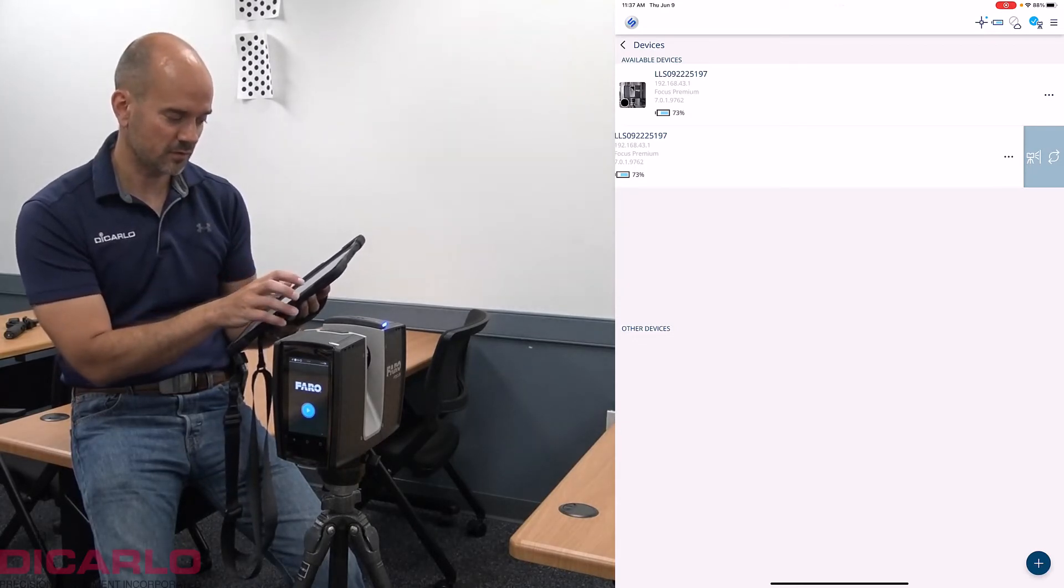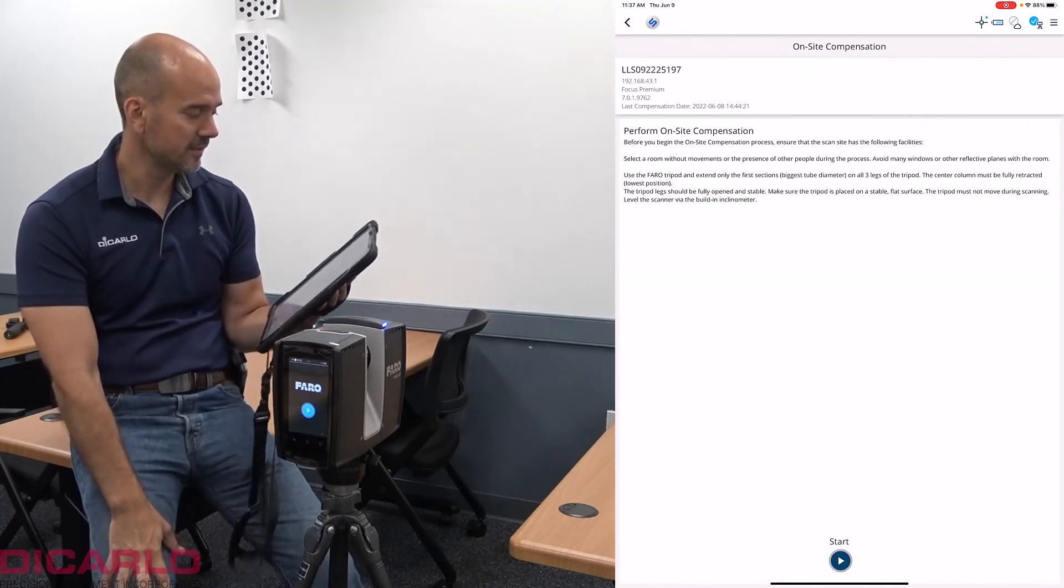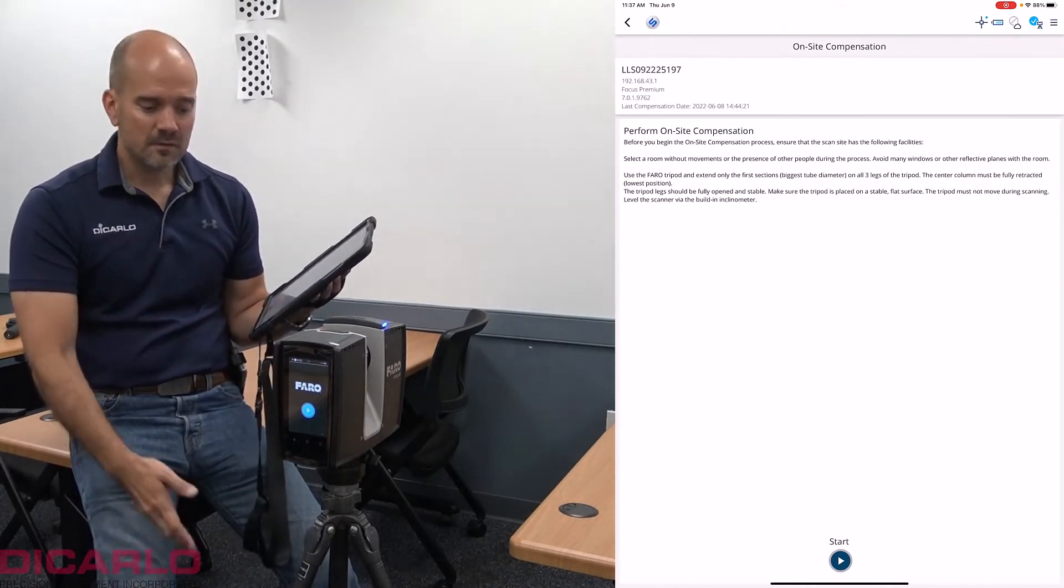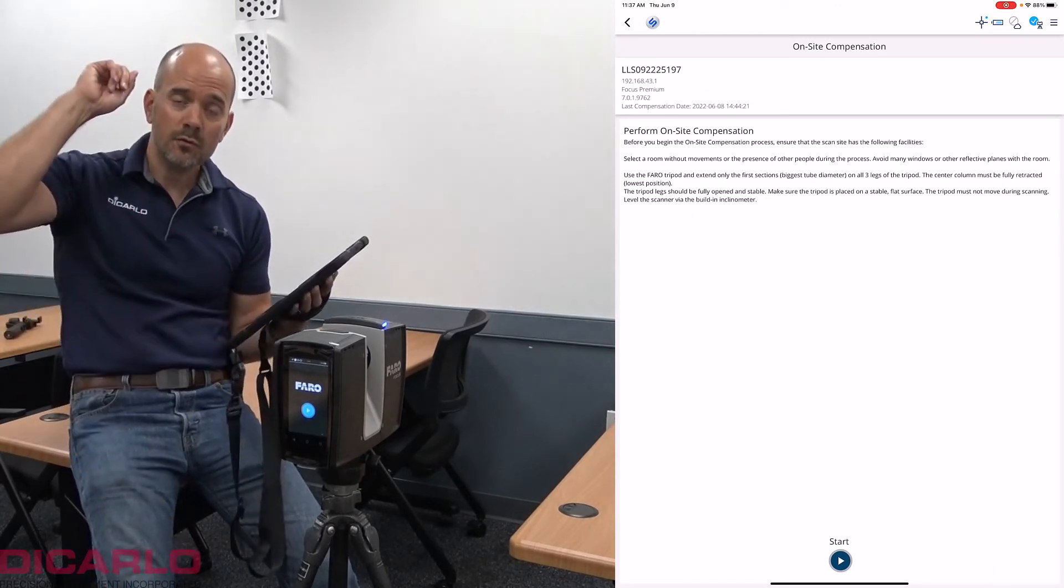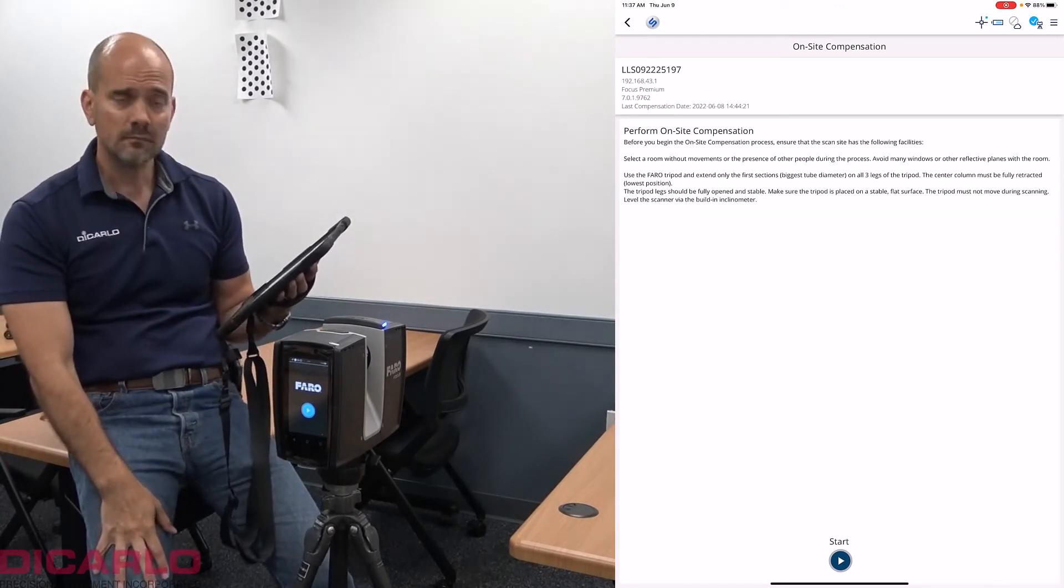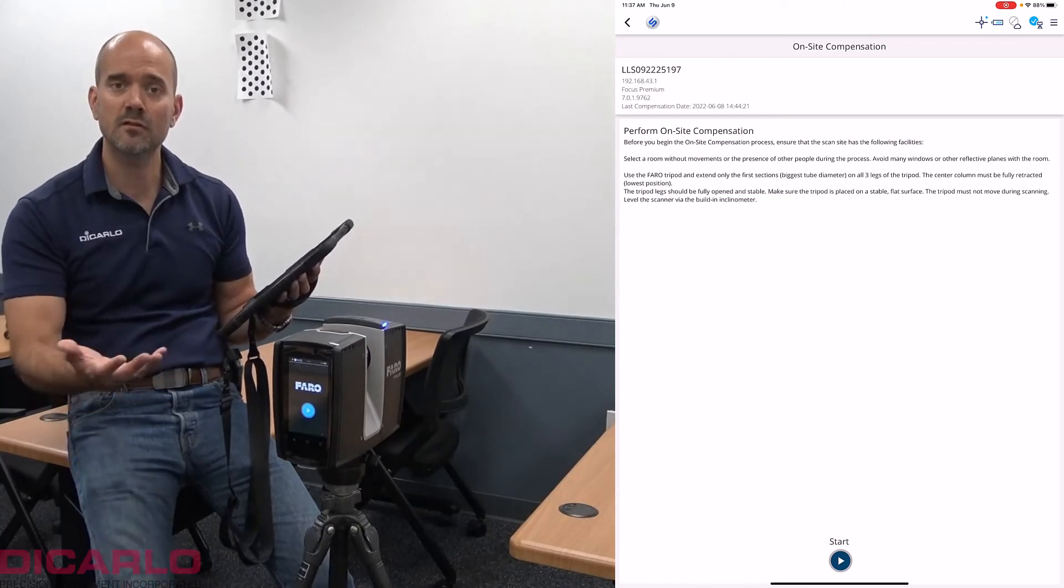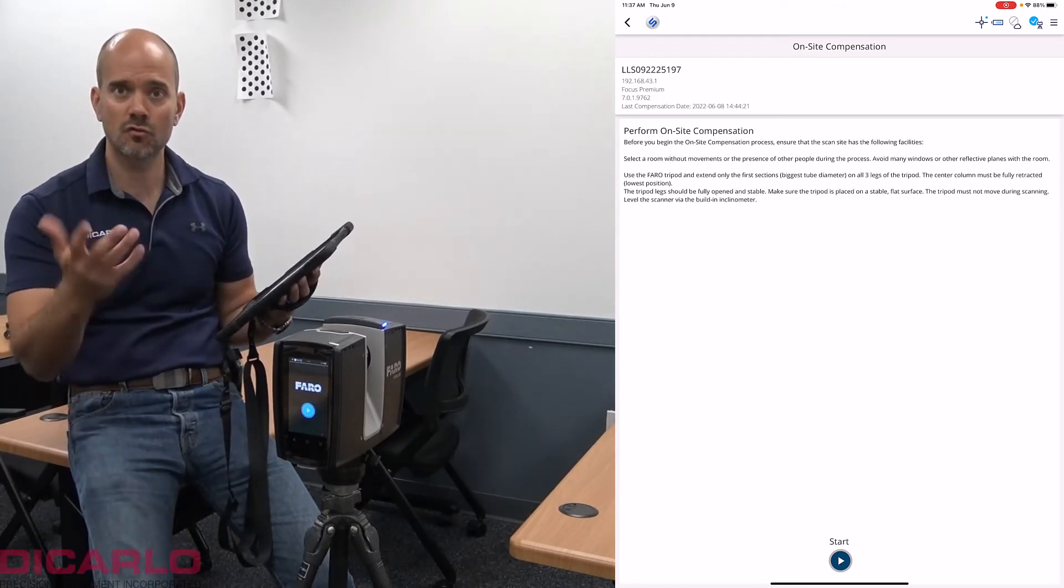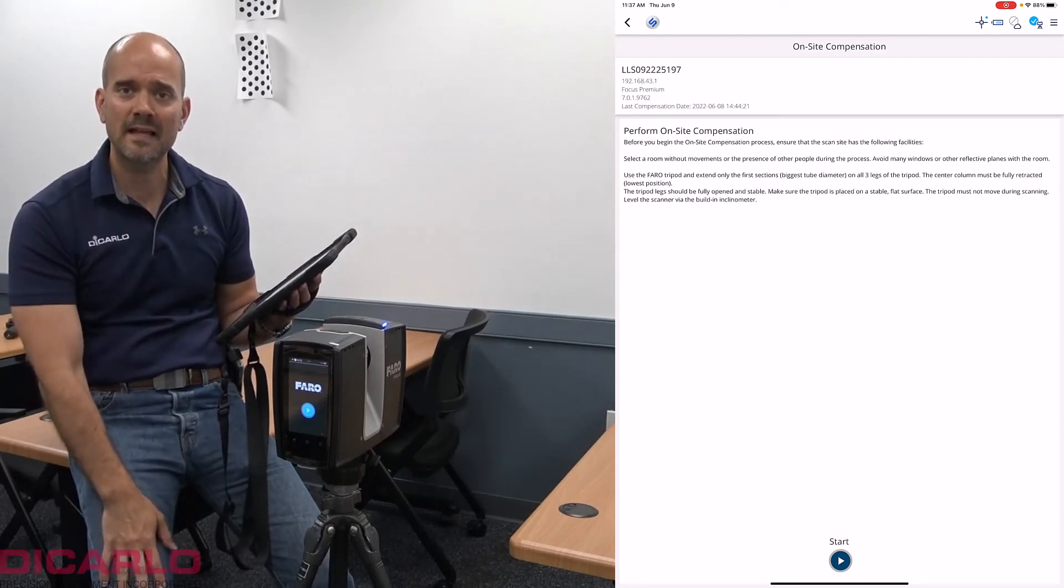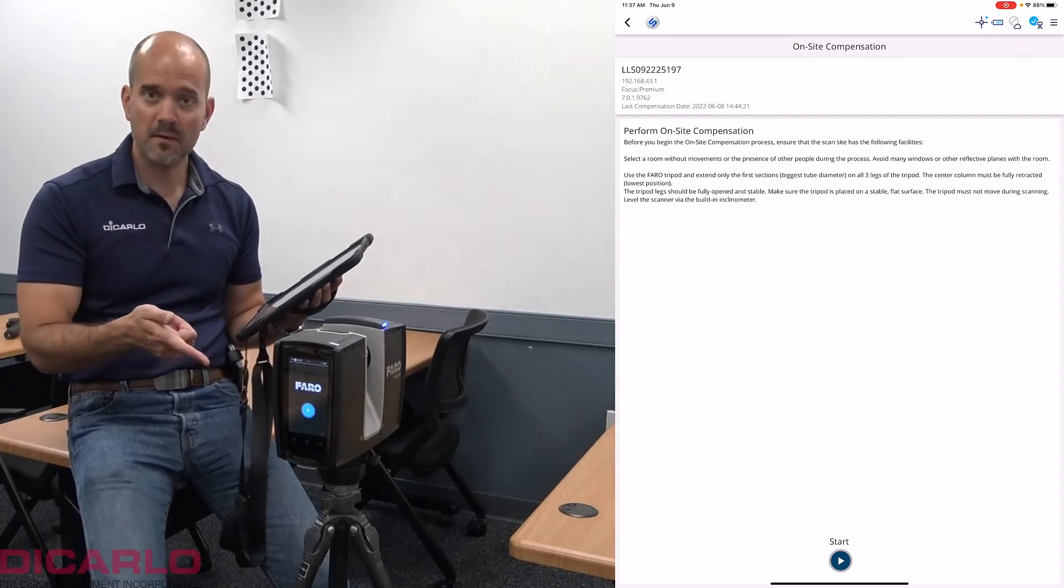So I'll just touch the on-site compensation and it tells you what to do. Generally no targets like what you see behind me are necessary anymore. Just have a room which has plenty of contrasting features, no mirrors or massive glass surfaces around.